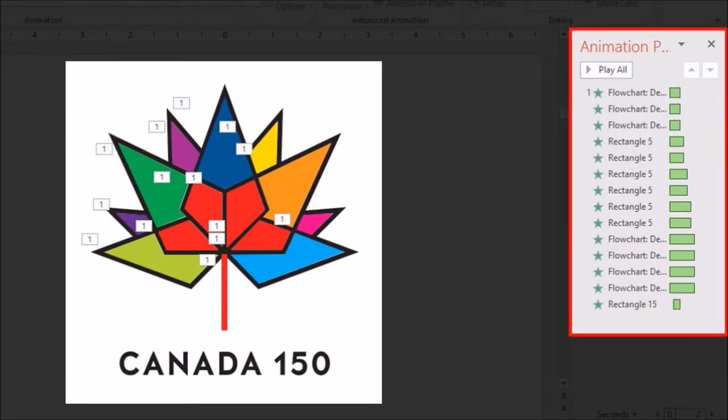As you can see in the right side animation panel, it shows you all the animations that I've applied.